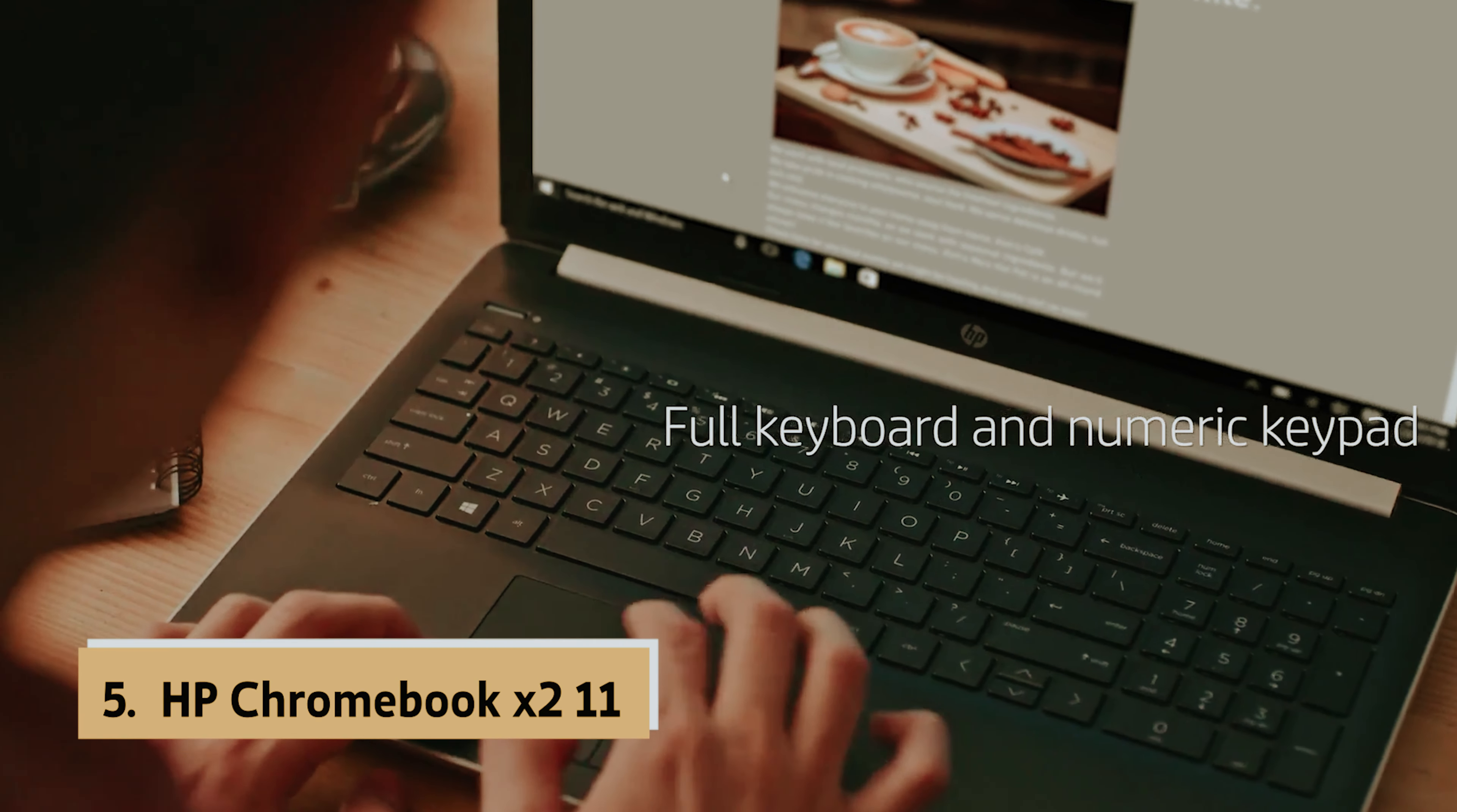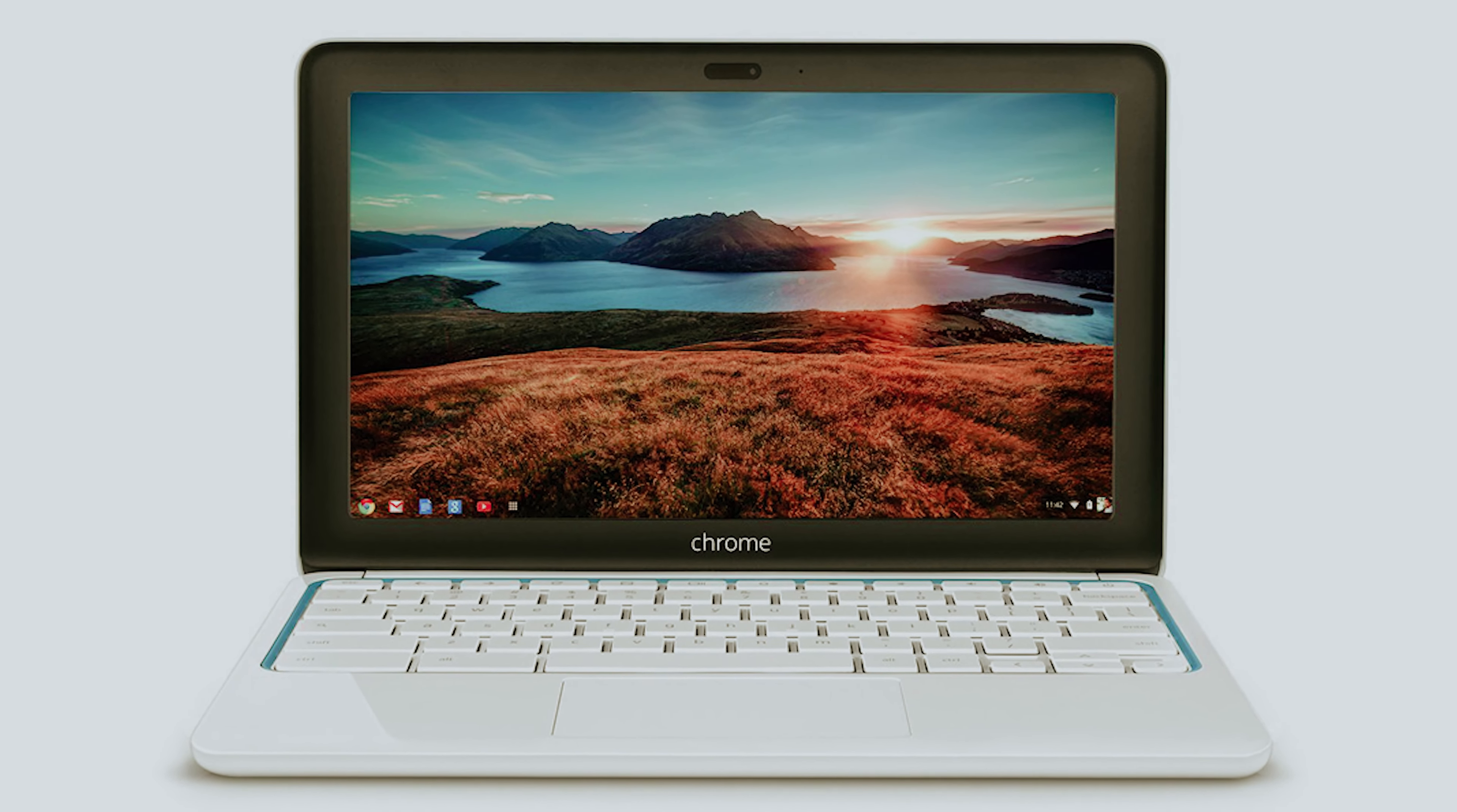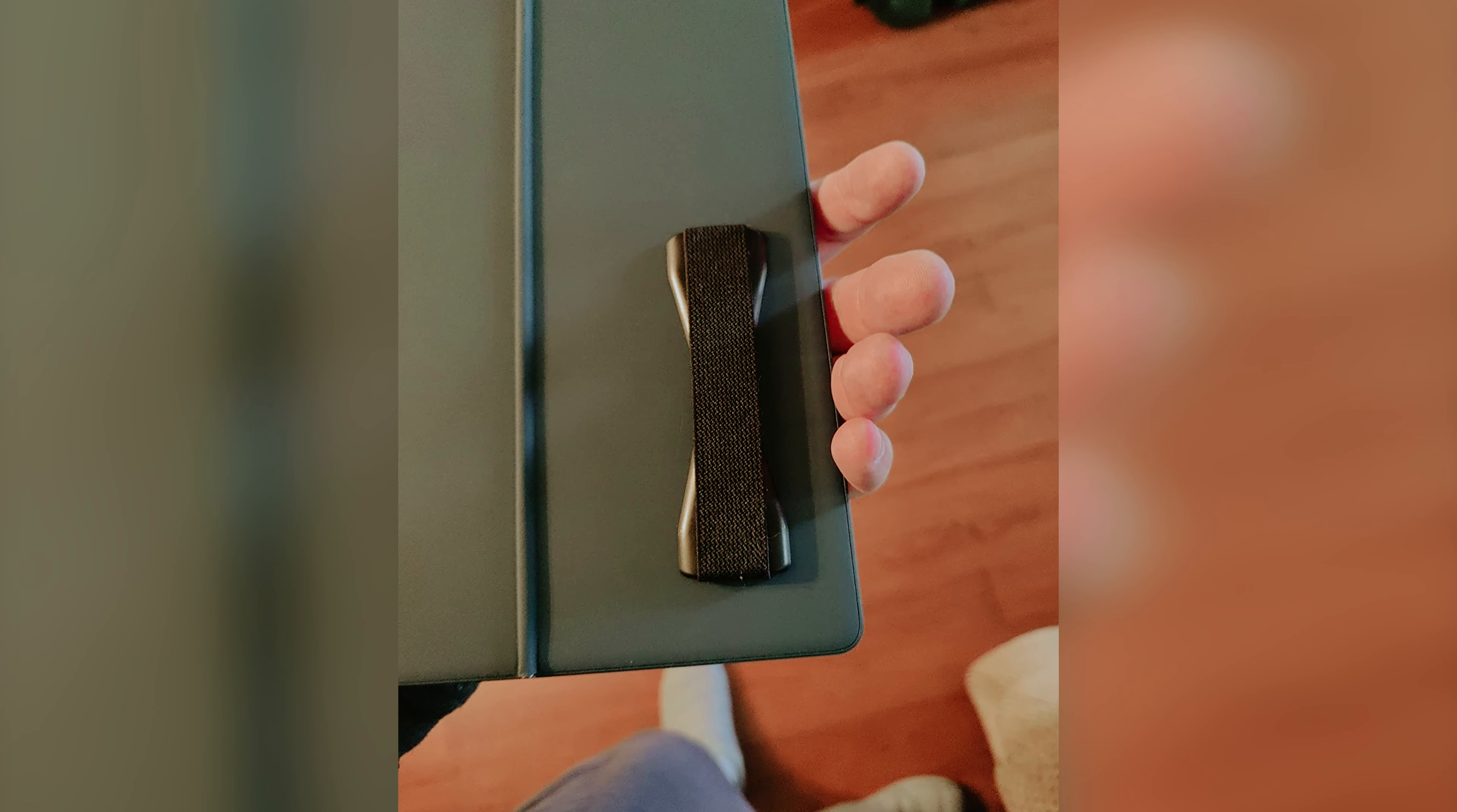At number 5 on our list is the HP Chromebook X211 Best Budget HP Laptop. The HP Chromebook X211 takes the concept of a laptop hybrid from a well-known rival and elevates it to new heights, outshining the impressive Lenovo Chromebook duet in every way. If you're in the market for a top-budget pick, look no further than this standout device.